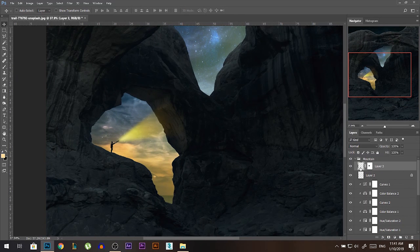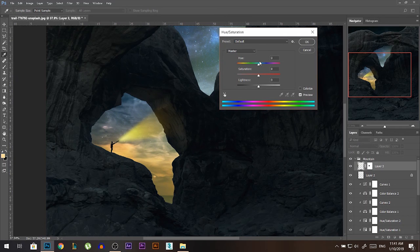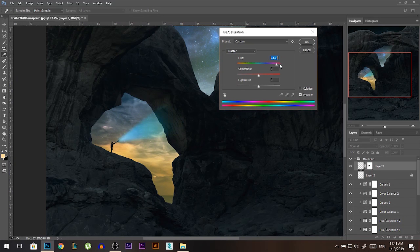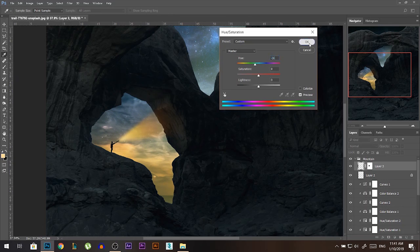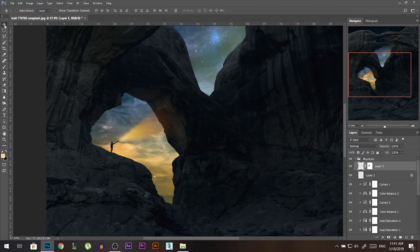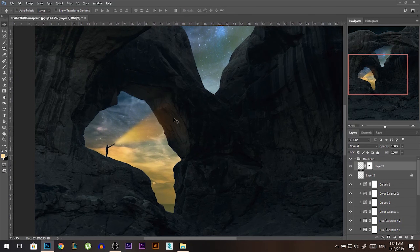Now we have our light. If you want to change the color, just stand on the layer and press Ctrl+U — you can always play around, make it more red, blue, cyan, any color you want. I'll make it more orange — it was too yellow, so I moved it more toward orange.